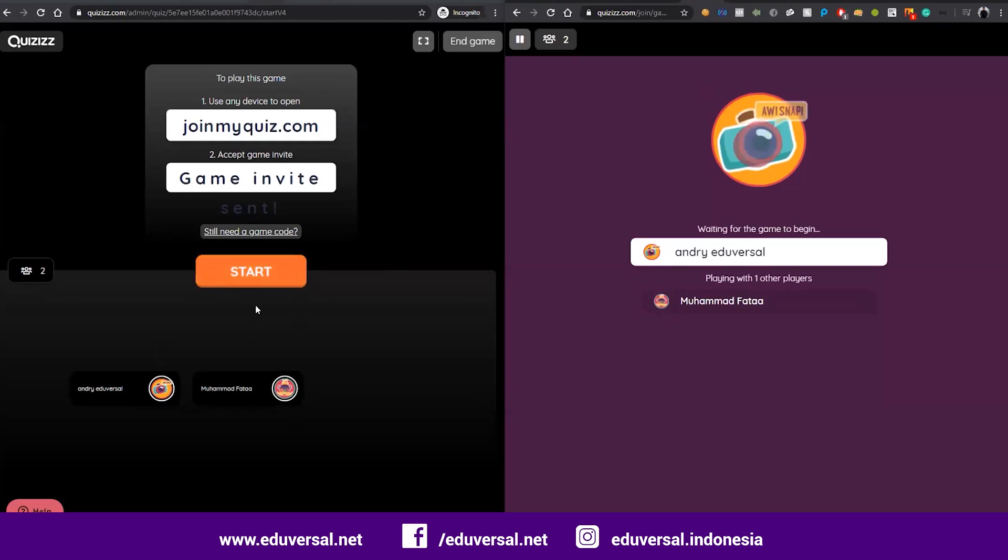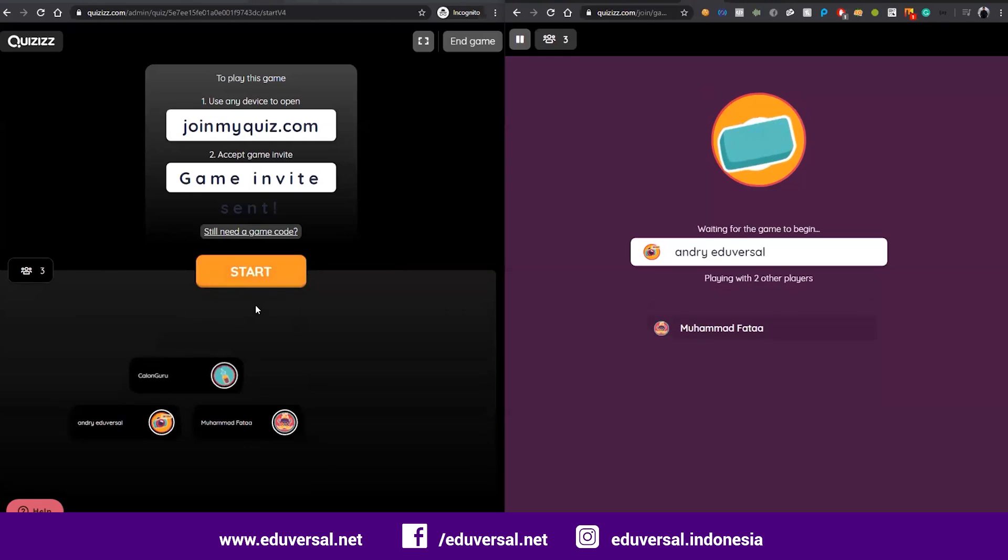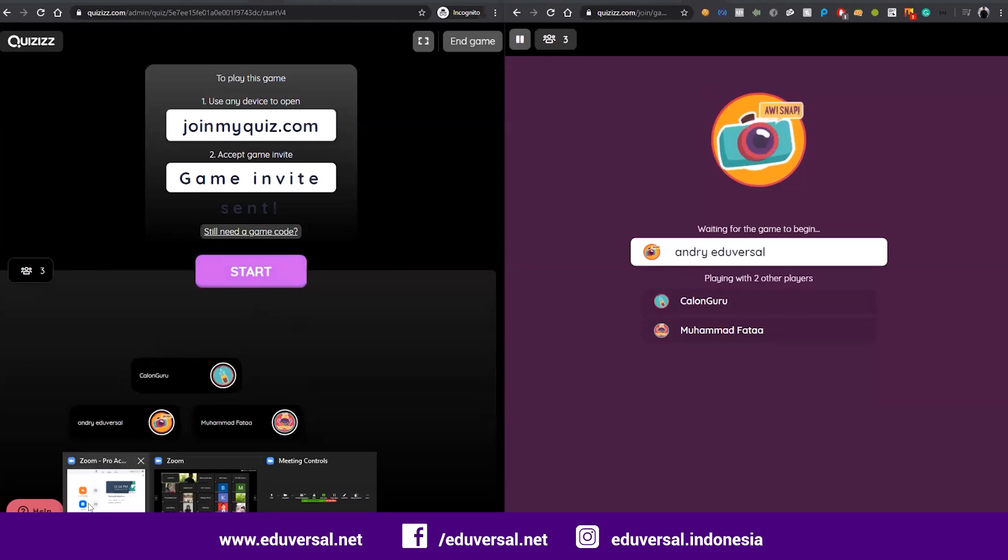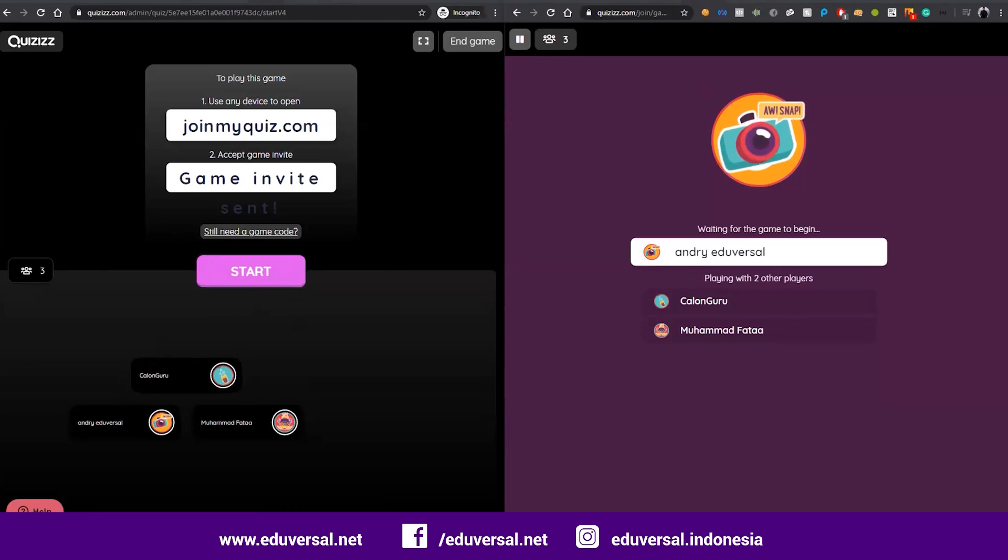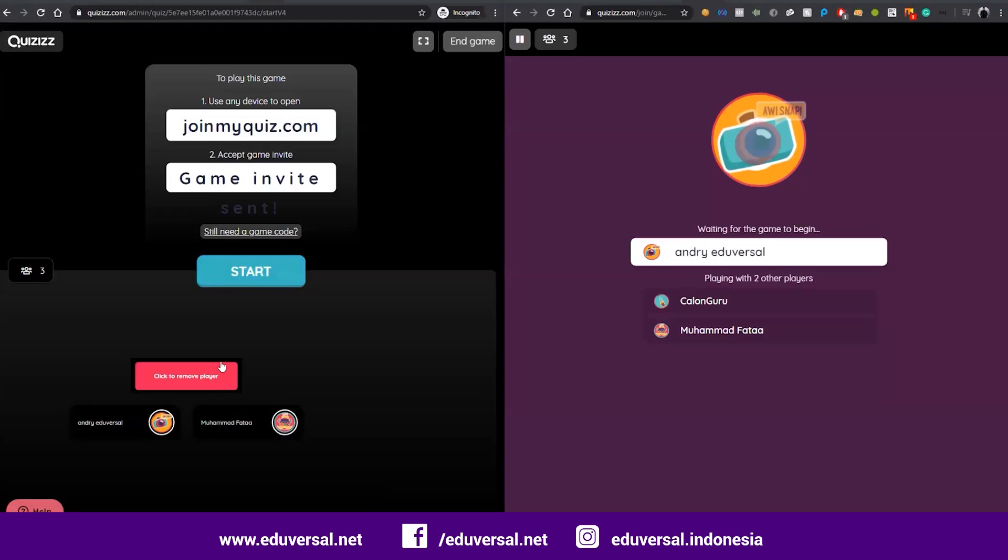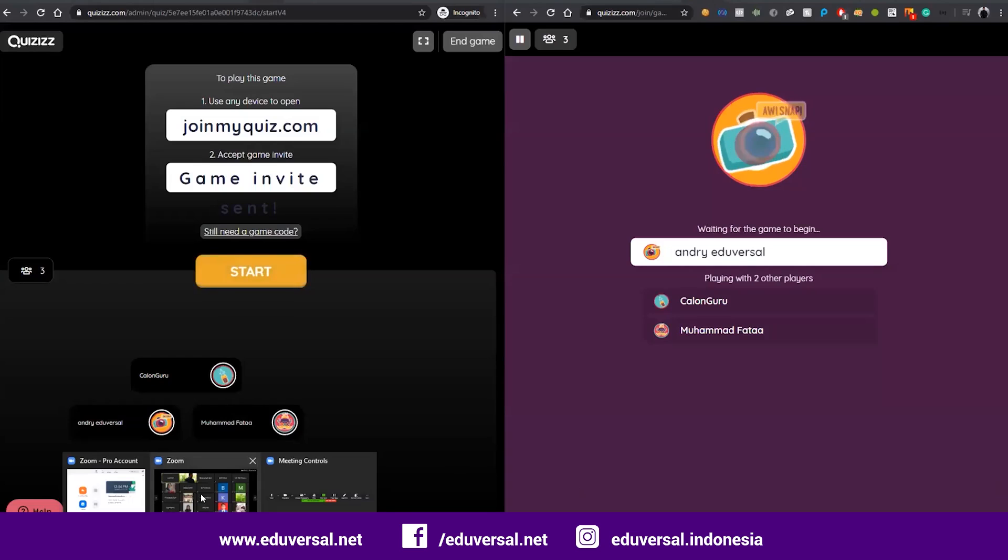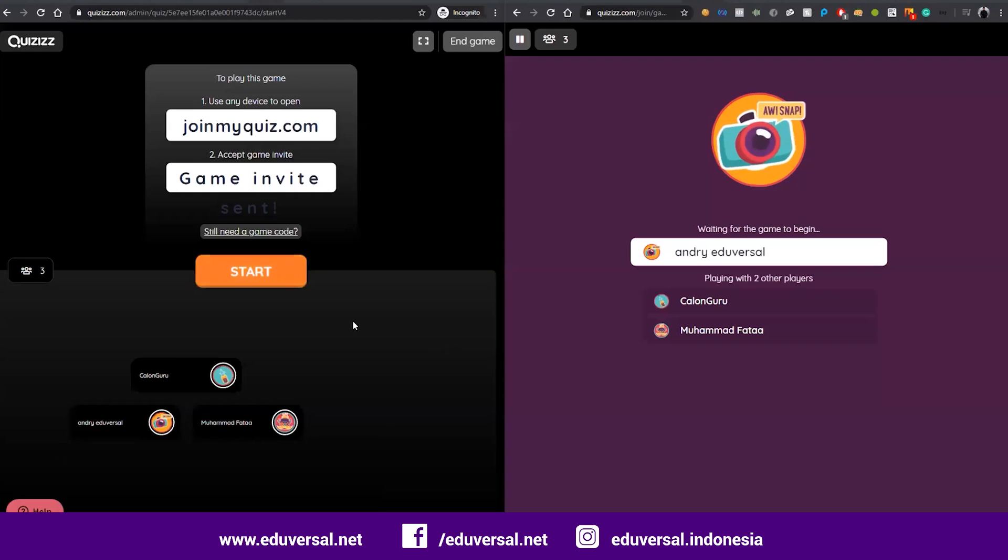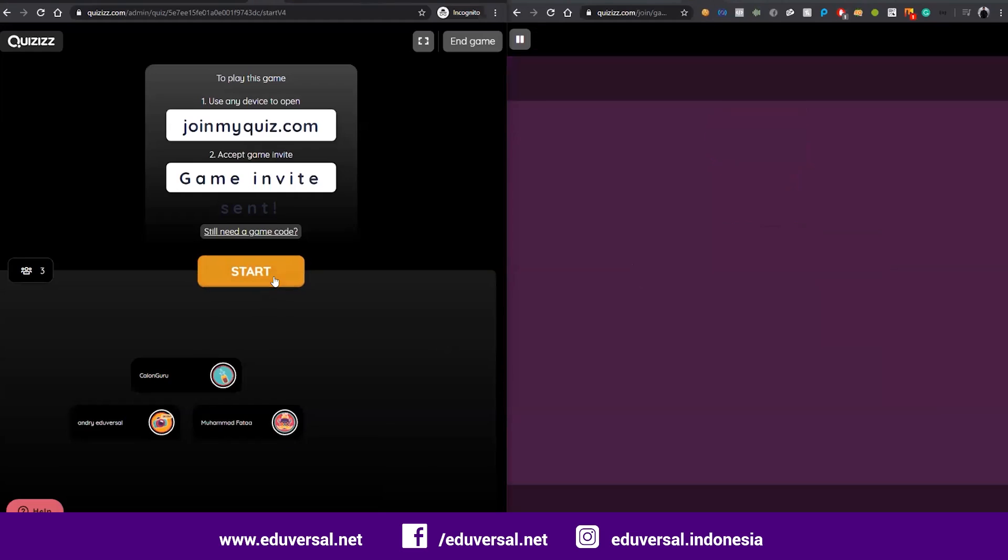If you want to join, you can do that. Okay, let's try with three students. Let's start.